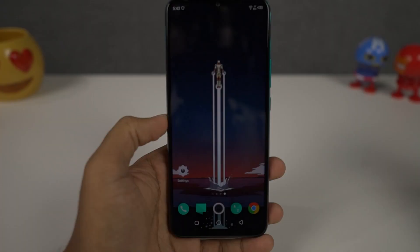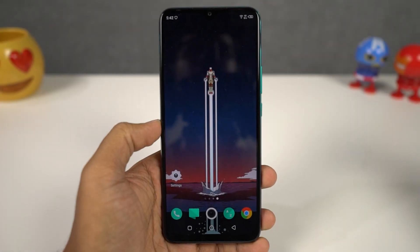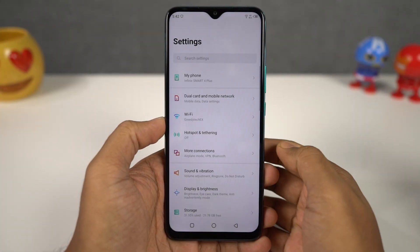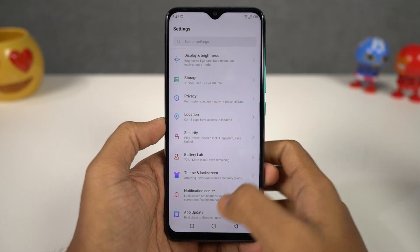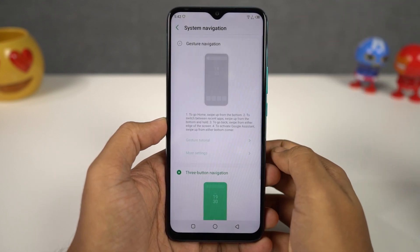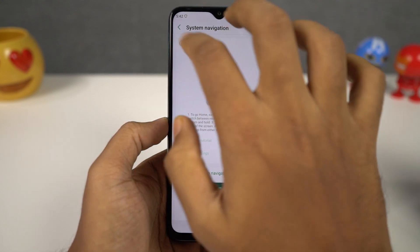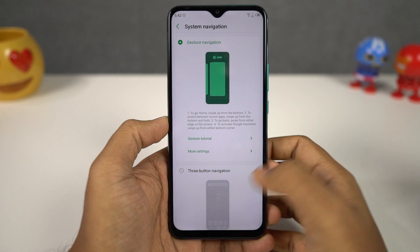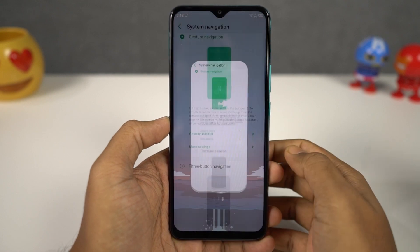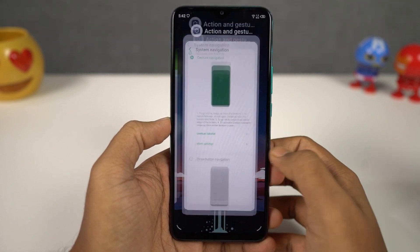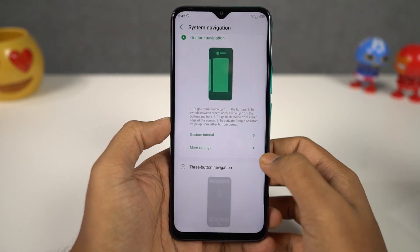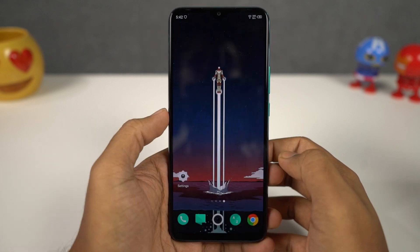First I'll start off with the navigation gestures. You can enable the navigation gestures from the settings and once you enable them, you can swipe from the bottom of the screen to go home, swipe and hold for the recent apps, and you can swipe from the left side or right side to go back a step. You can swipe from the bottom left corner or the bottom right corner diagonally to trigger the Google Assistant.